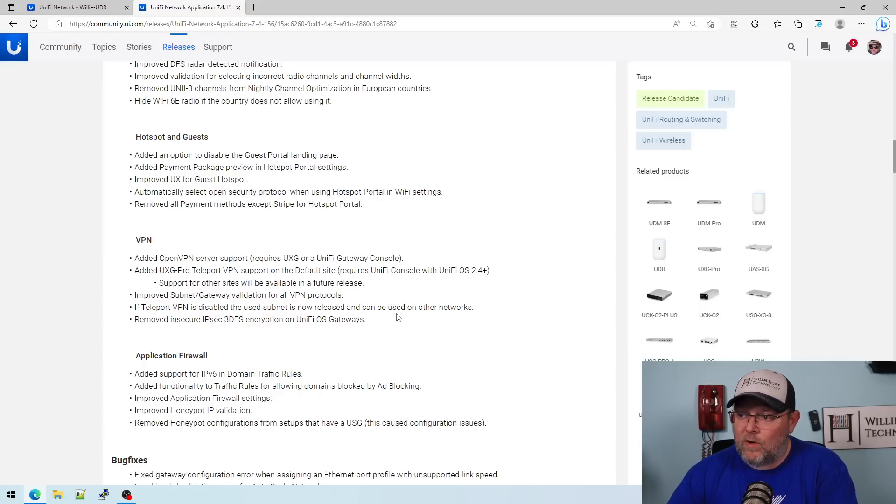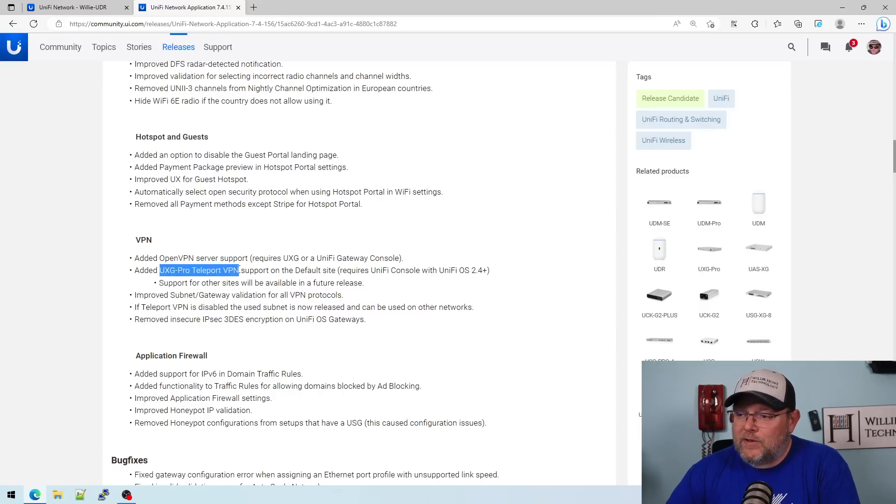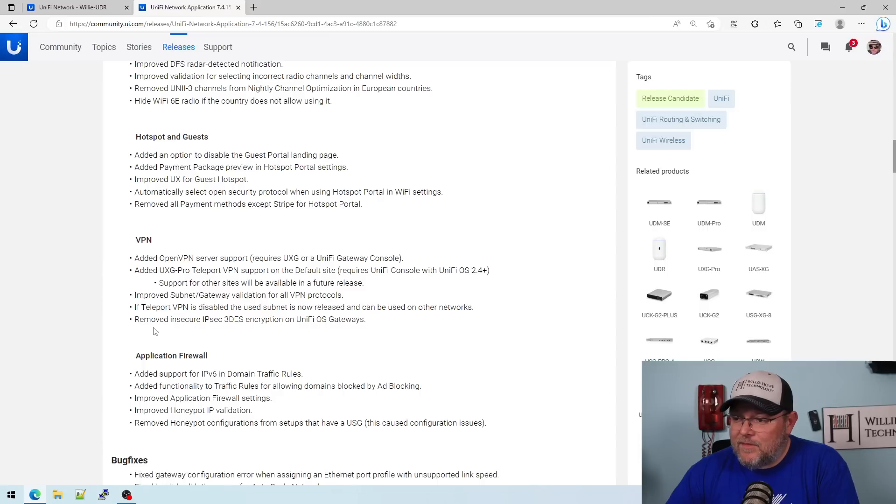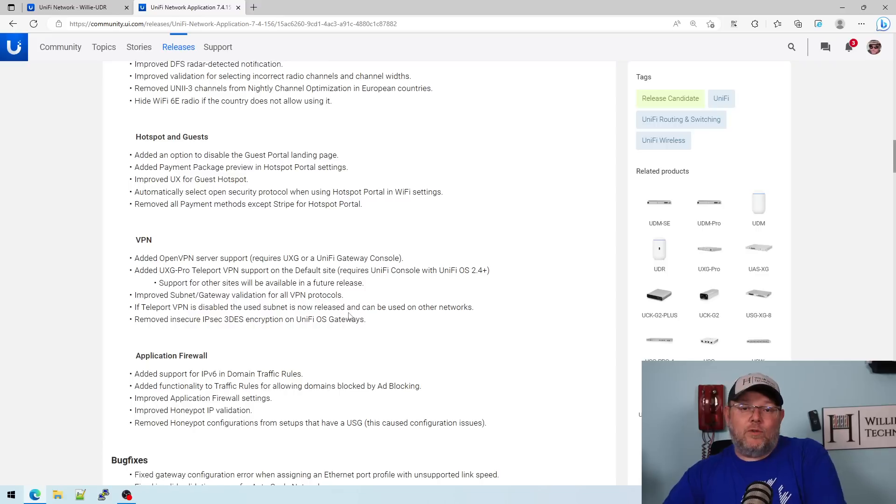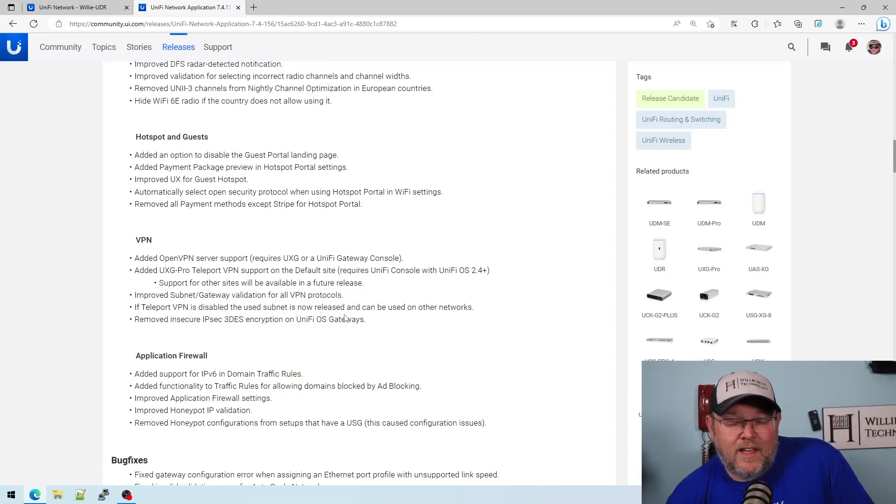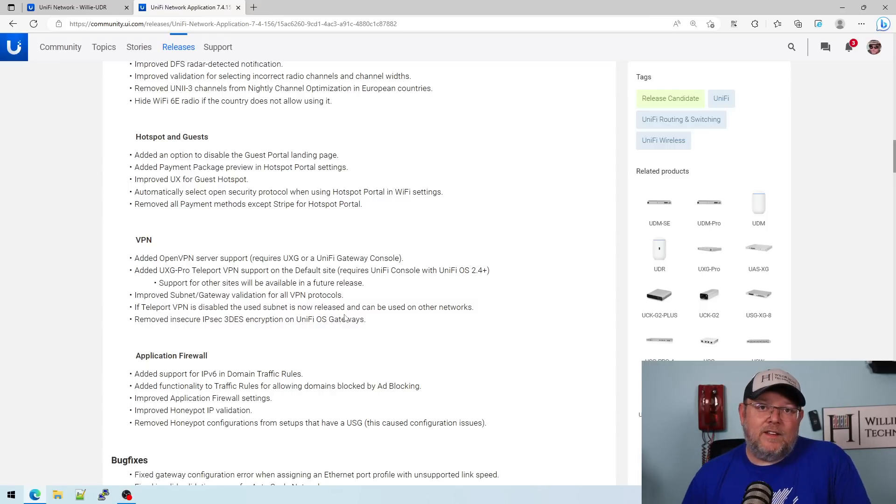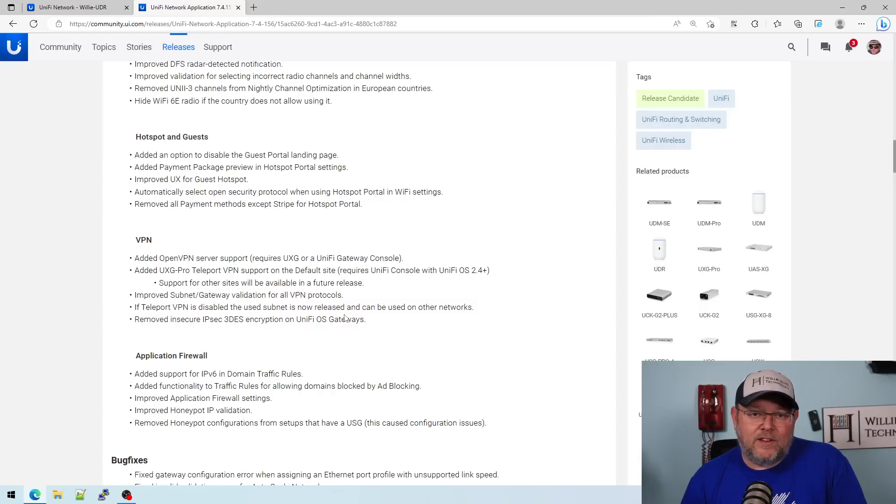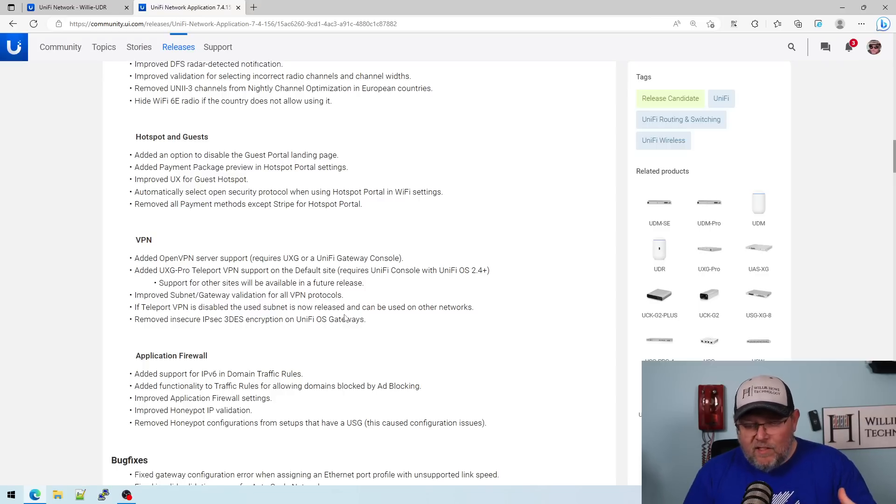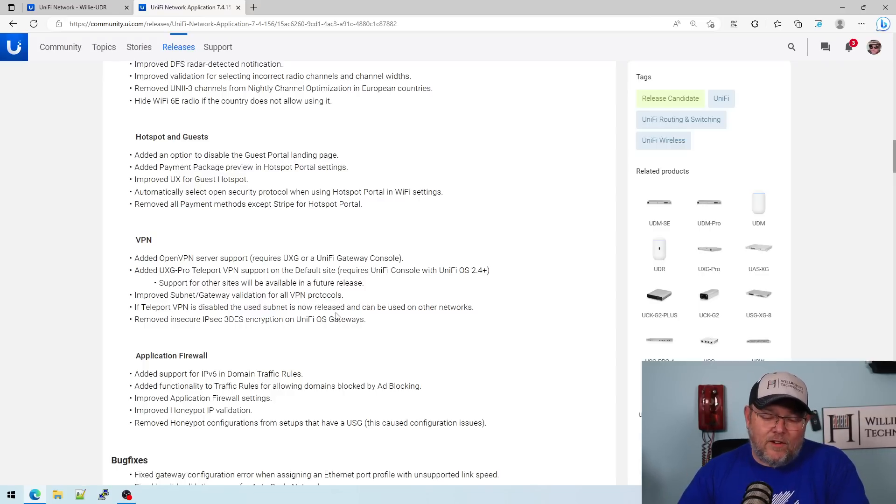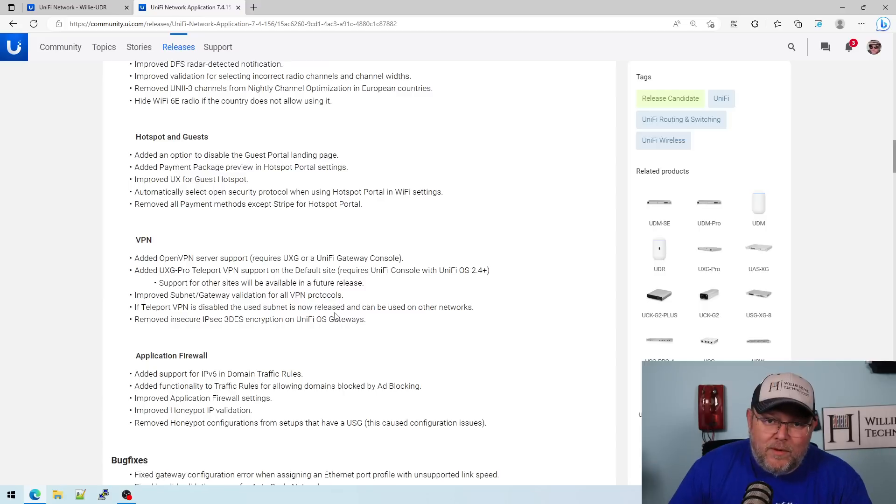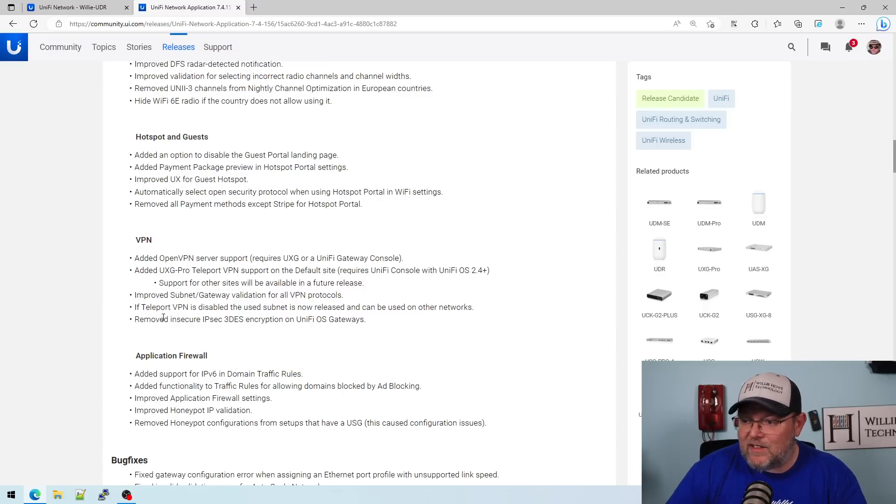It does not work on the USGs. Added the UXG Pro Teleport VPN support on the default site. If Teleport VPN is disabled, the used subnet is now released and can be used on other networks. We ran into this where if you had Teleport enabled and I ran into it on a client that had a 192.168.2 network, I think, which might be the default on that. And then they had a larger subnet. And we couldn't use that larger subnet when we migrated because they had already enabled the Teleport VPNs. And we were getting like an overlap error and all kinds of things. So that has now been fixed.